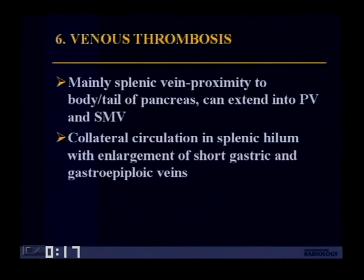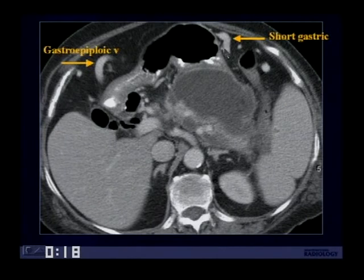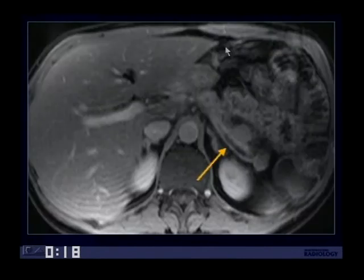Venous thrombosis is a common complication of acute pancreatitis, mainly involving the splenic vein due to its proximity to the body and tail of the pancreas, and it can extend into the portal vein and superior mesenteric vein. You should look for collateral circulation in the splenic hilum as well as enlargement of the short gastric and gastro-epiploic veins. Here's such an example showing absence of the splenic vein with enlarged short gastric and gastro-epiploic veins, indicating splenic vein thrombosis, also confirmed on a T1 spoiled gradient echo post-gadolinium MR image.